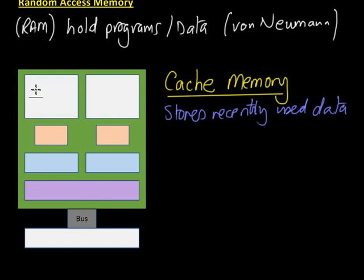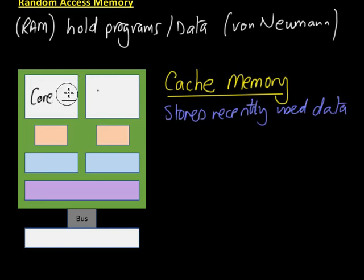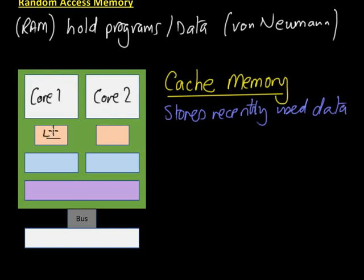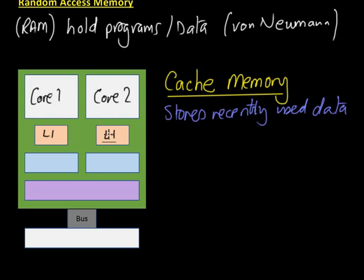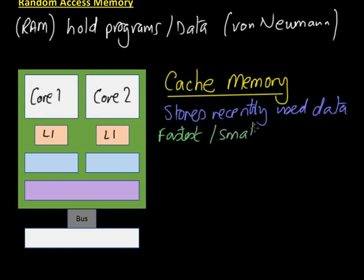This diagram shows the arrangement of a dual core processor, so a processor with two processing cores on it. Each of those cores has a little tiny, couple of kilobytes, four kilobytes say, of really fast random access memory which sits right next to the core. This one that's right next to it is called Level 1, L1 cache, and it's really fast. It's the fastest memory, but it's also the smallest, so it can't hold a lot of stuff.